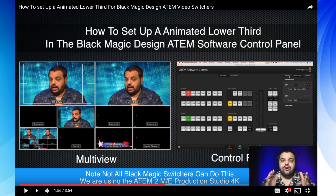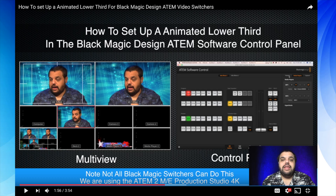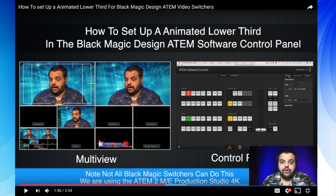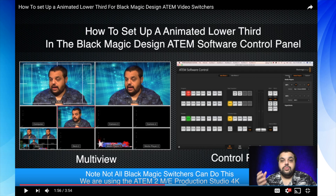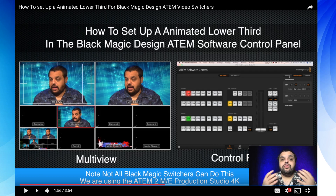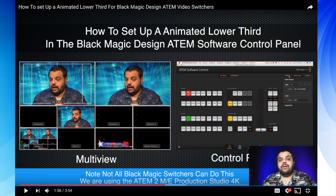Today I want to make a video clarifying a video I made a couple weeks ago, where I showed people how to bring an image sequence into the Blackmagic video switcher so you can play an animated lower third. There was some confusion about whether your specific switcher model can actually do this function, and also where to actually create the animated lower third.